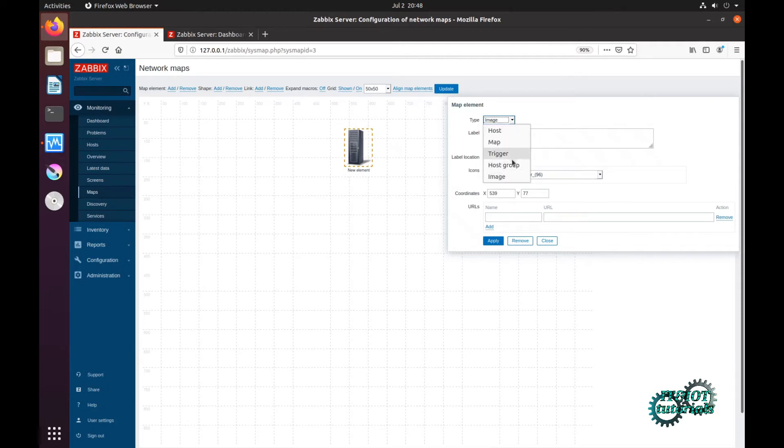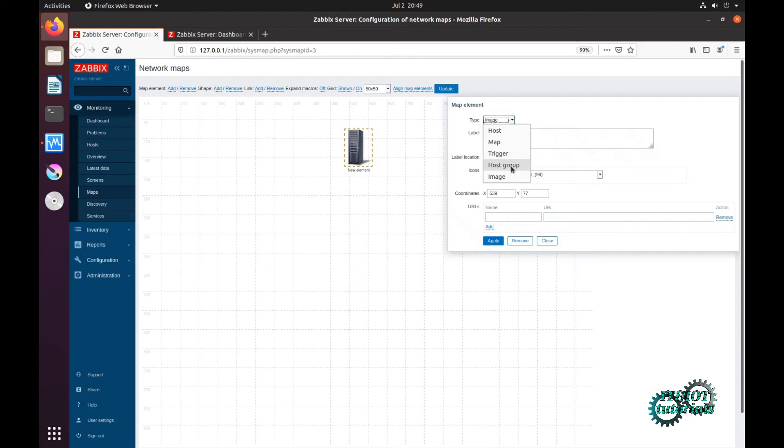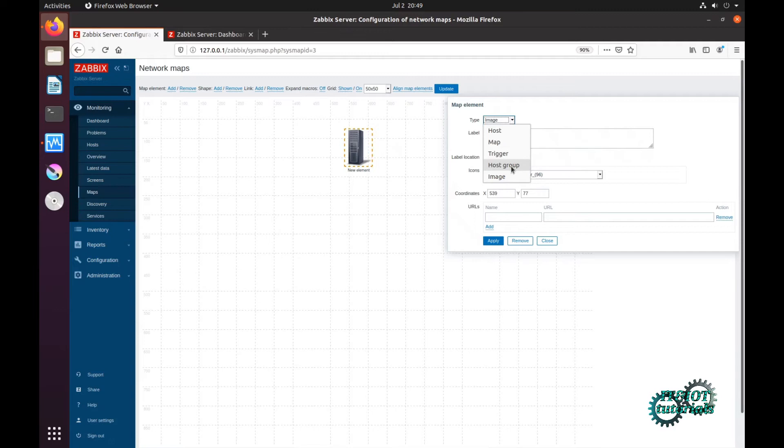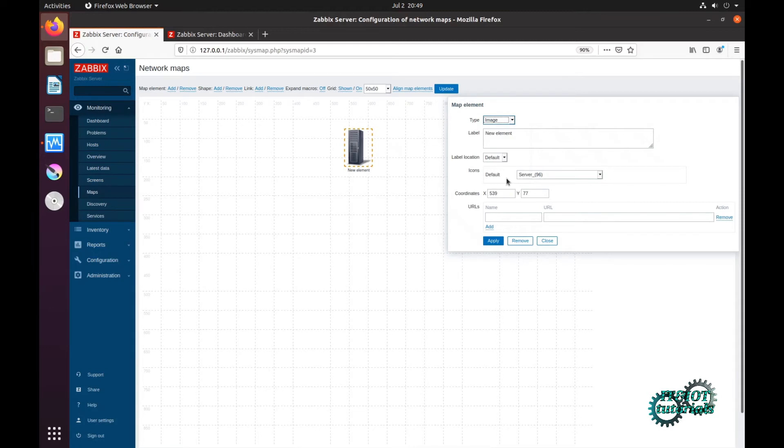Now host group. Logically, host group is one group of our hosts and it is useful if your map is a bird's eye view and you just want to know if there are any problems in your group of hosts. For example, if you have one group of Windows hosts and Linux hosts, this way you don't have to add all the single hosts to the map. Now image. Image is just a static image and you can give it a custom label.